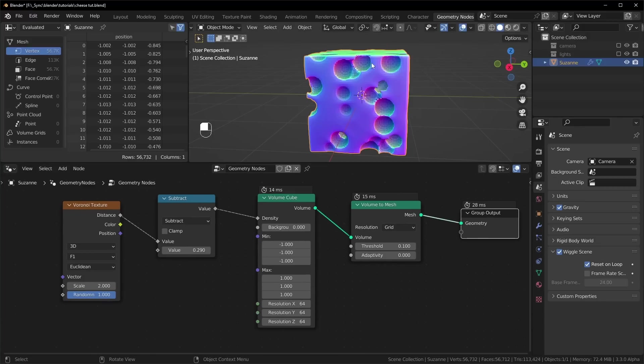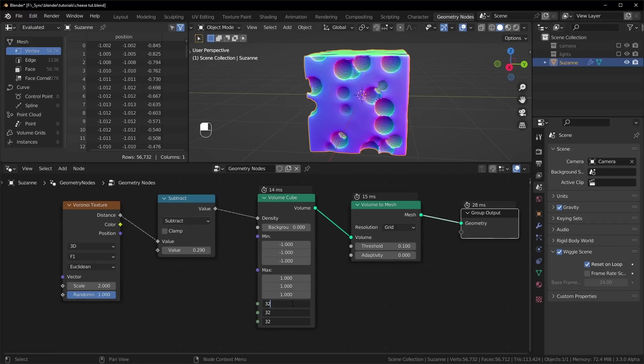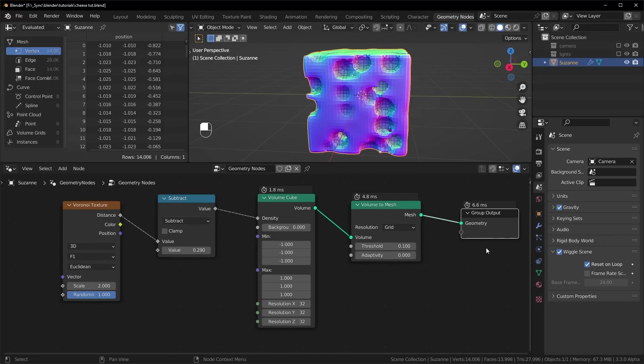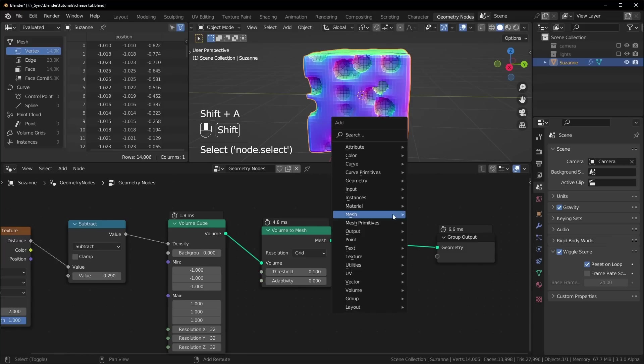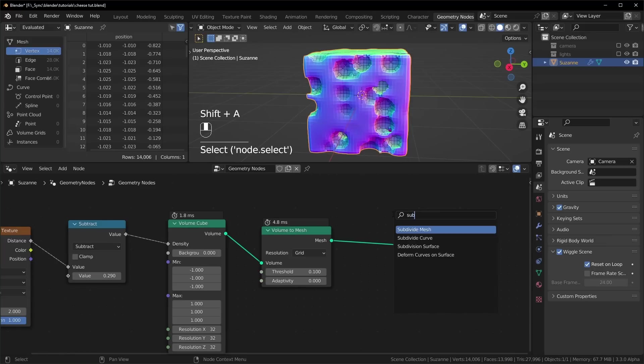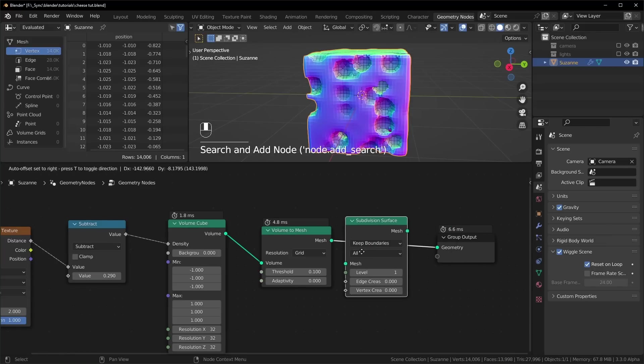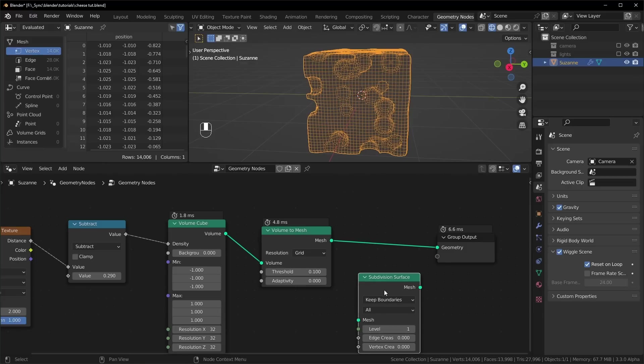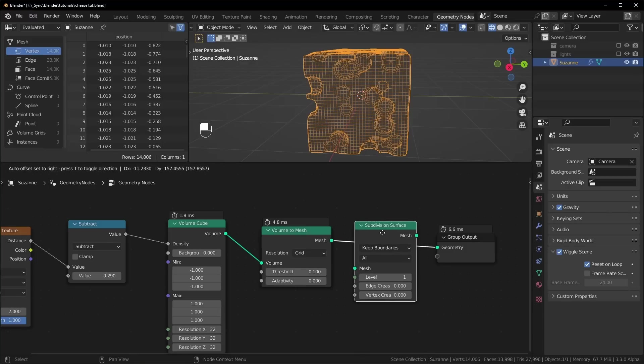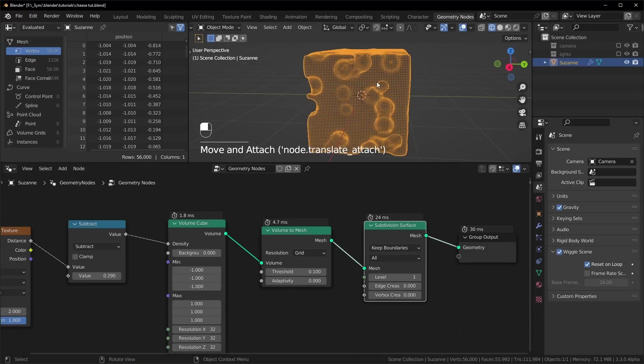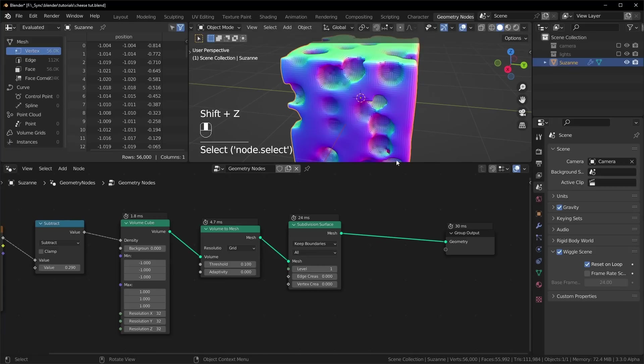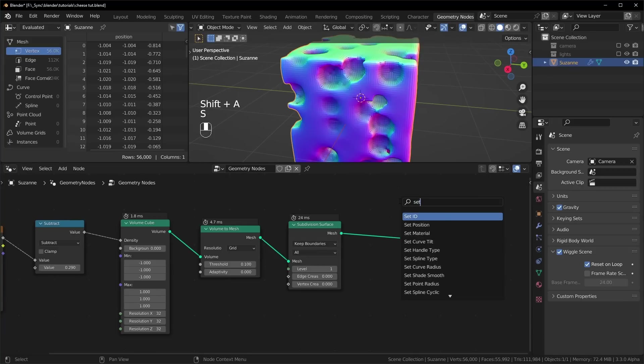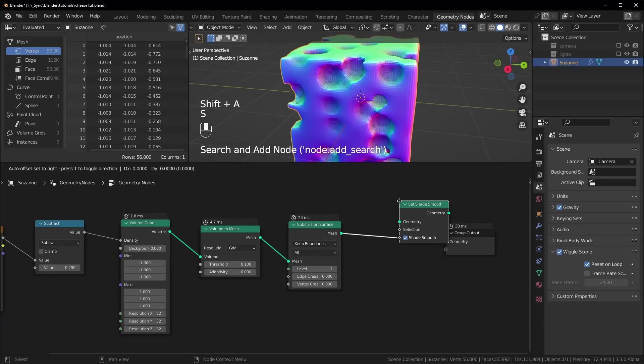So what I think looks a little better than just turning the resolution up really high, let's just turn this back down to 32. You can add a subdivision surface node right here. So when you add this in, it will make the mesh more dense, but it also smooths it out. And this is still shaded flat, so we can add a set shade smooth node right here at the very end.